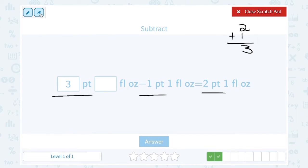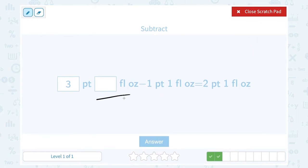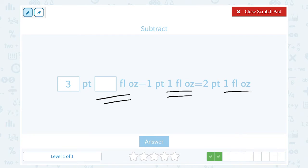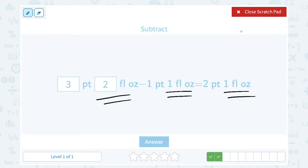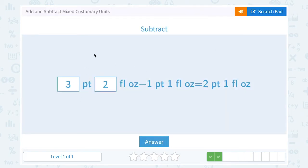Now let's look at our fluid ounces. I had some number of fluid ounces, subtracted one fluid ounce, and I'm left with one fluid ounce. What number minus one leaves me with one? Two minus one gives me one. If you weren't sure, you could work backwards: if you wound up with one, before you subtracted one it would have been one bigger, so one plus one gives us two. You can always double-check: three pints minus one pint gives us two pints — that works. Two fluid ounces minus one fluid ounce gives us one fluid ounce — that works as well.